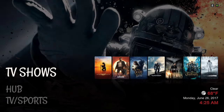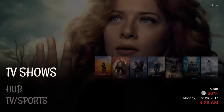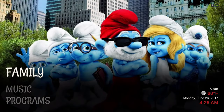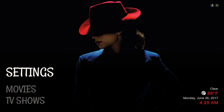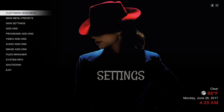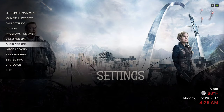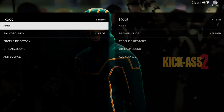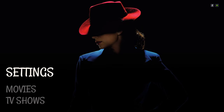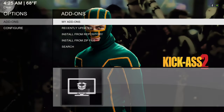One thing I forgot to show you — where your File Manager is located on this build. It's under Settings in the sub-menu. Here you have your Program Add-ons, Video Add-ons, Music Add-ons, and here's your File Manager — it takes you straight to the File Manager section to add your source. And Add-ons takes you straight to Install from Zip File.